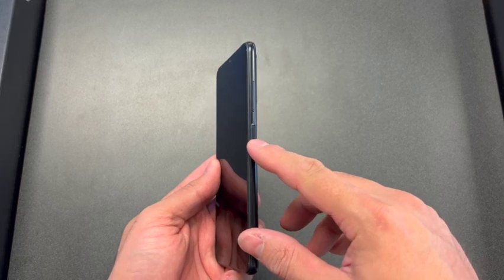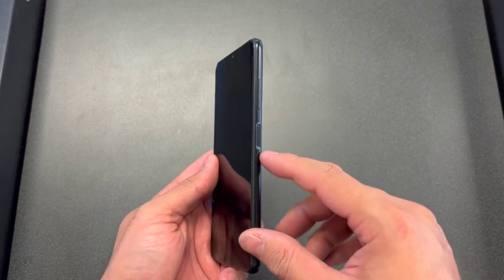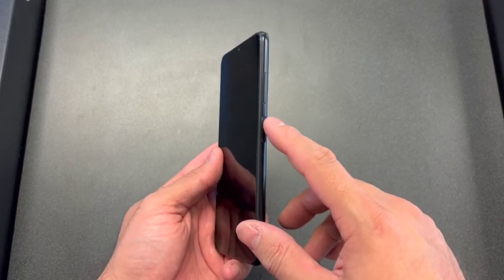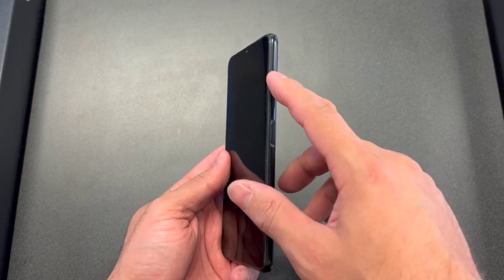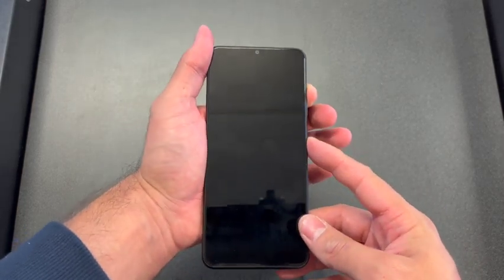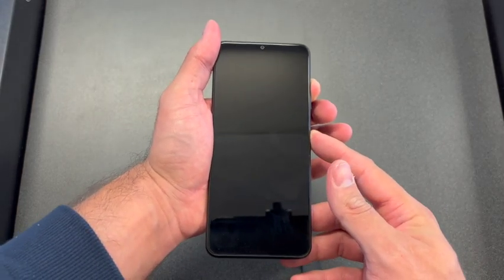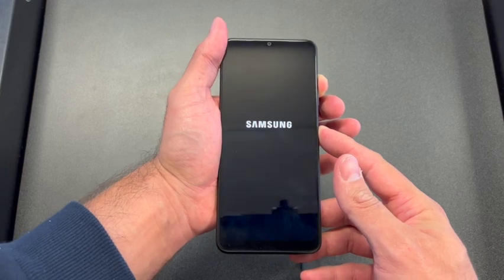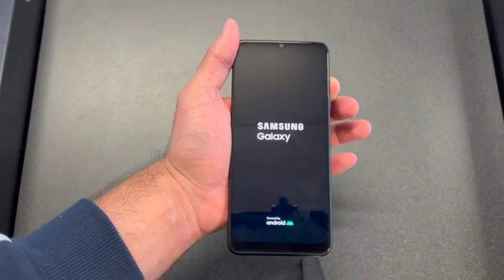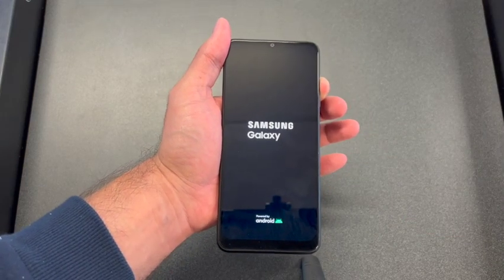This is the power button, volume down, volume up. You need to press and hold the volume up and the power button together. Once the phone turns on, remove your finger off of the power button and continue holding the volume up.